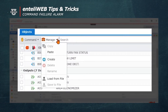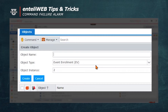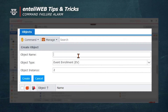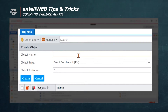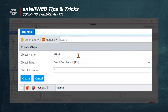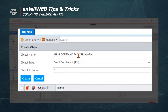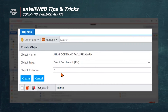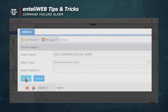To create the command failure alarm, go to Manage then select Create. It's already showing the event or object type — the object type should be EV, or event. In the object name we'll call it AHU4 Command Failure Alarm, which identifies the equipment. Note that the object instance is going to be my second event for this object controller; the system automatically assigns the next available instance number. Now we'll select Create.